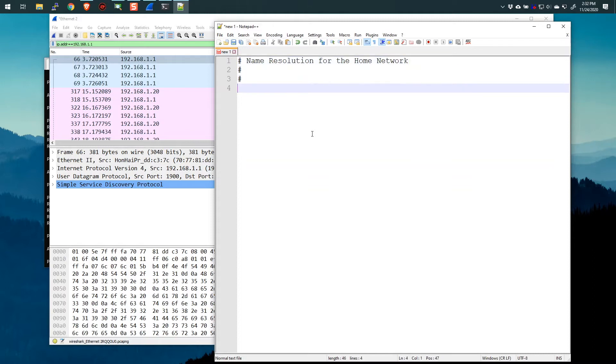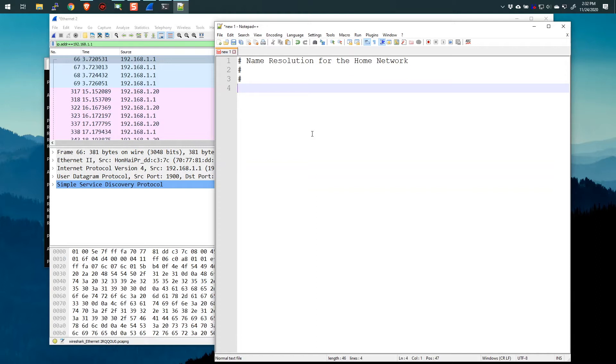So I'm gonna say name resolution for the home network. And again, you can comment out as many lines as you want. You can put as much information in there as you wish. After that sort of commented information, you now need to list what IP address is given what name. Now the name cannot have any spaces in it. It must be a contiguous set of characters.